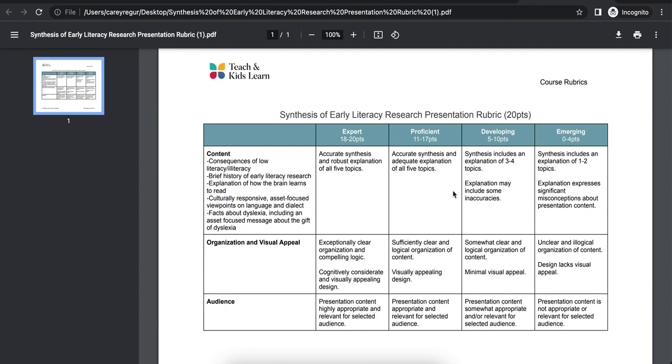The rubric will have indicators of quality work as well as a breakdown of expert, proficient, developing, and emerging levels for each indicator.